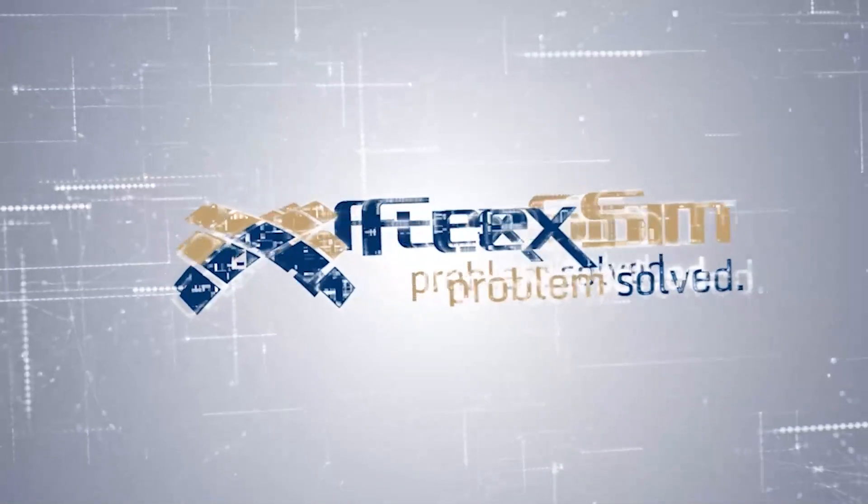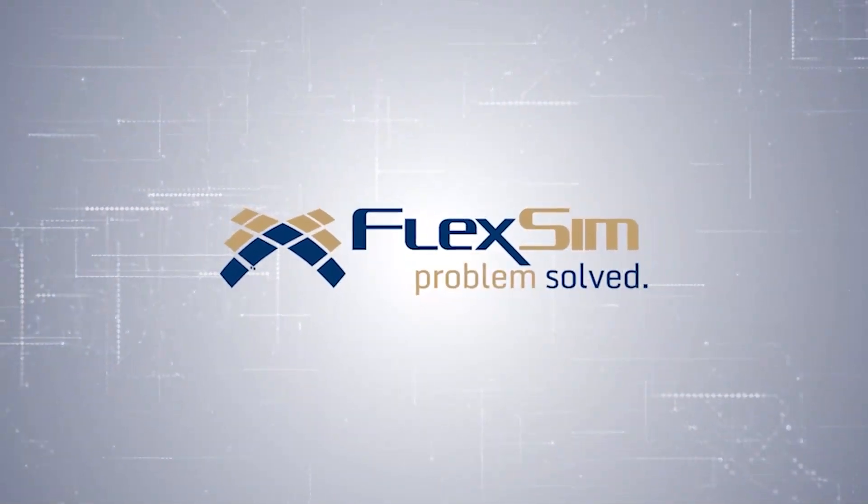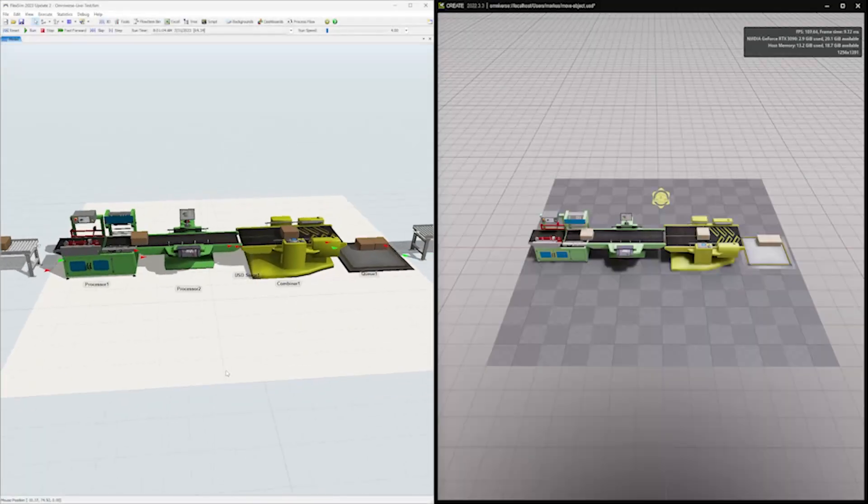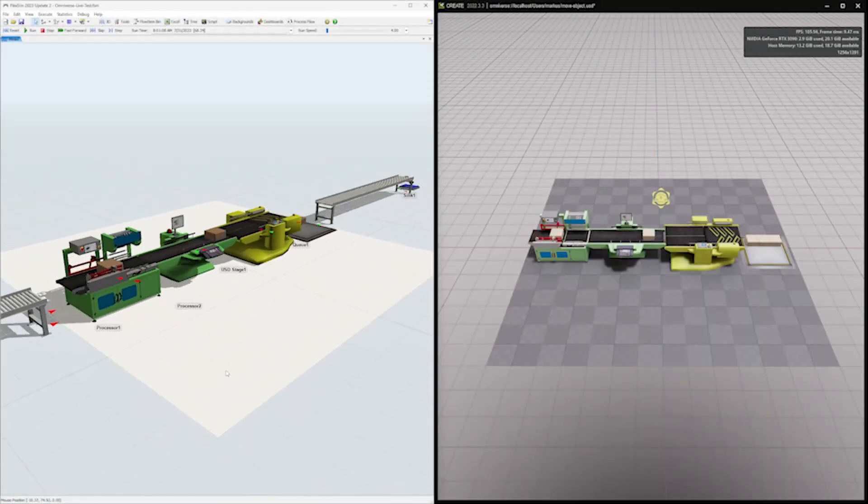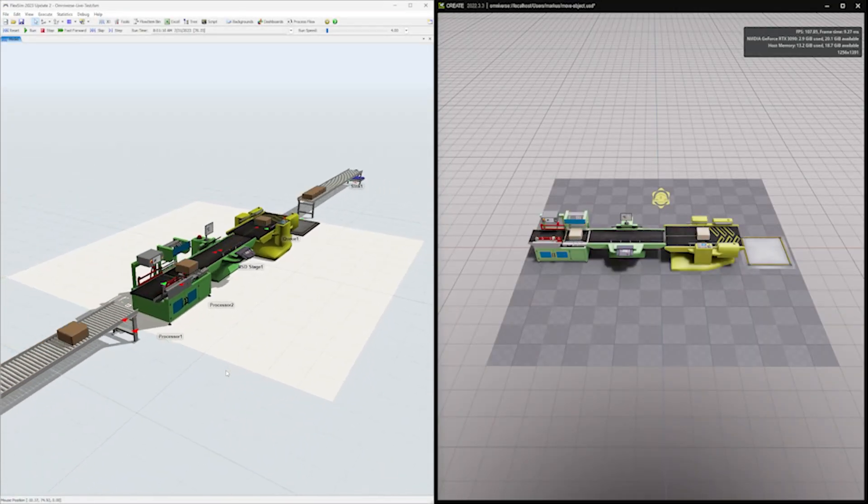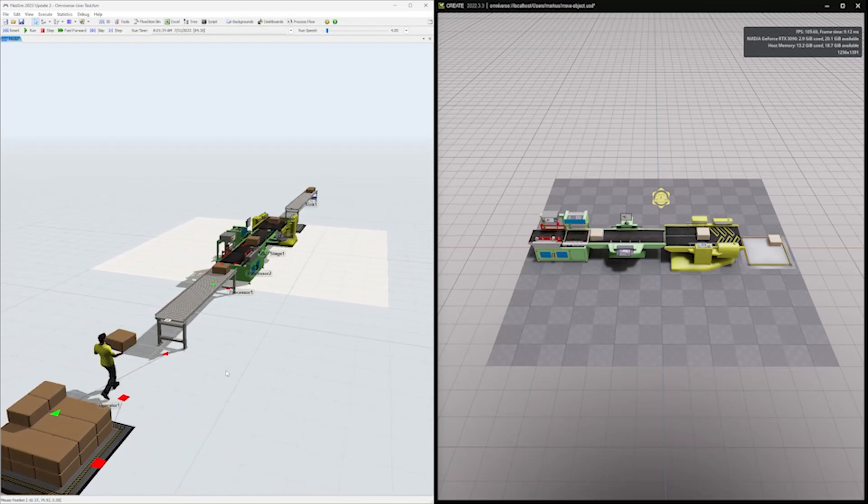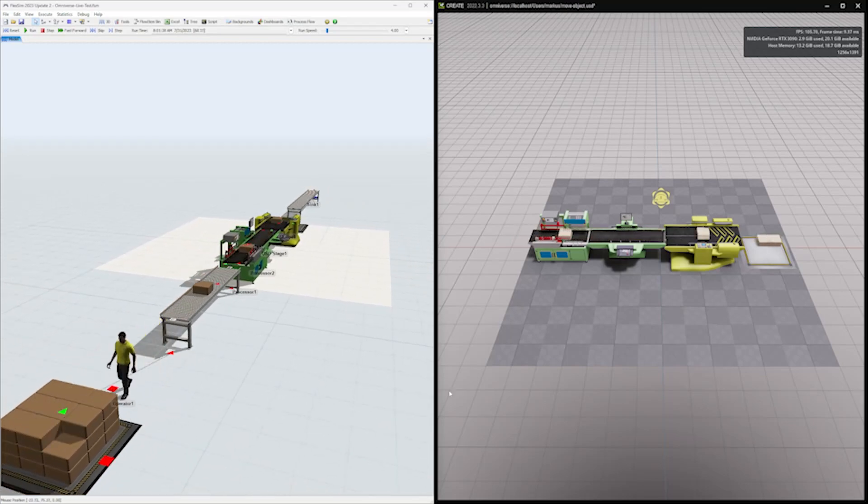Here are the features and improvements you'll discover in FlexSim 2023 Update 2. First, we're excited to announce that FlexSim now has an NVIDIA Omniverse connector and support for the USD file format.